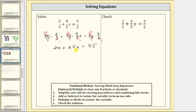The equation 20 plus 24x equals 45 is equivalent to the given equation — we just no longer have fractions. Neither side of the equation simplifies further, so we move to the next step: add or subtract to isolate the variable term. The variable term 24x is on the left side, so we need to undo the positive 20 by subtracting 20 from both sides of the equation.